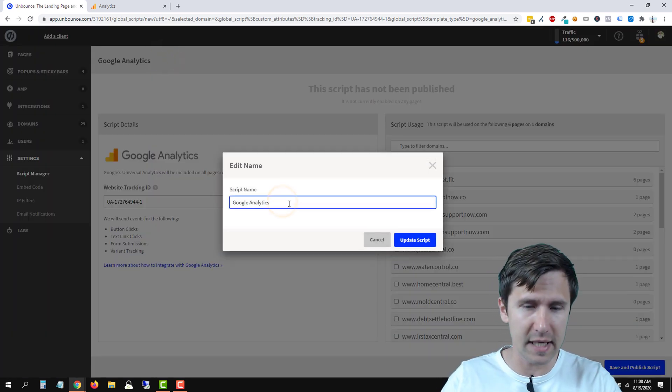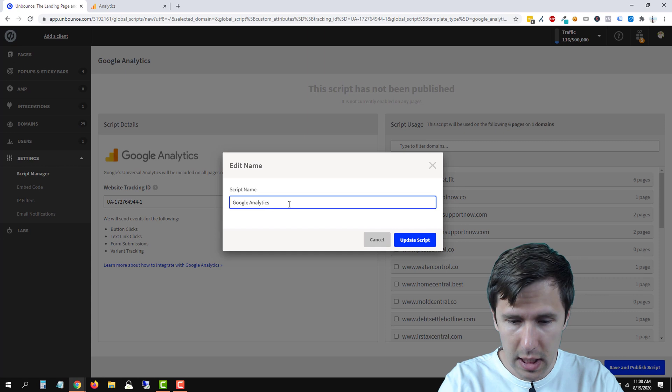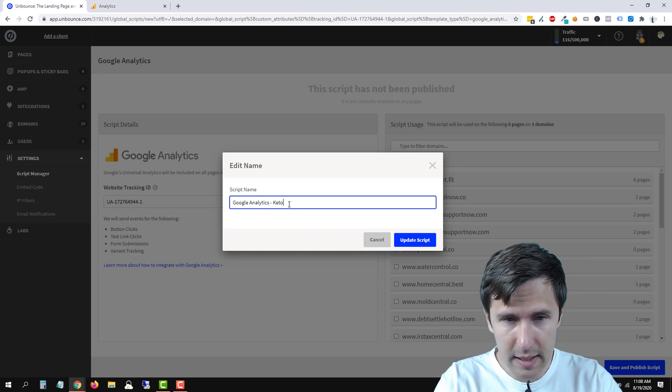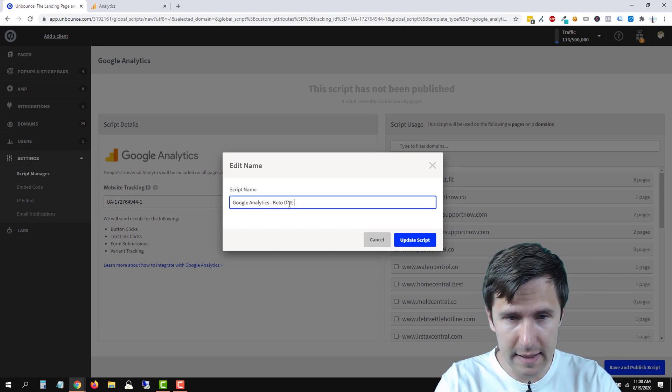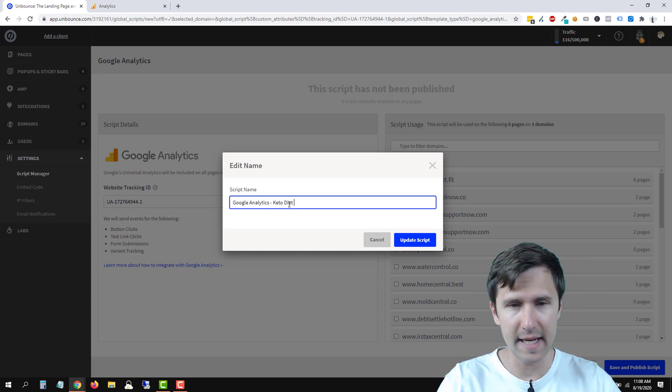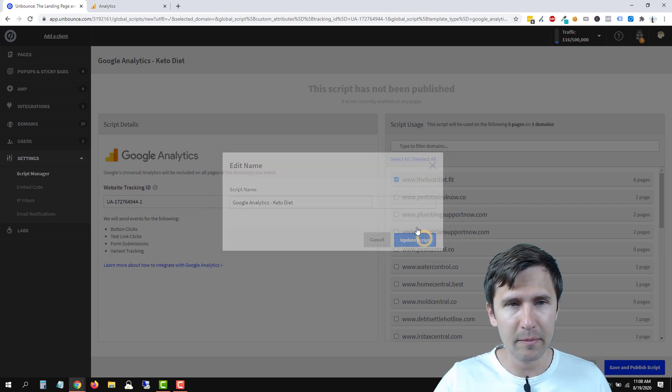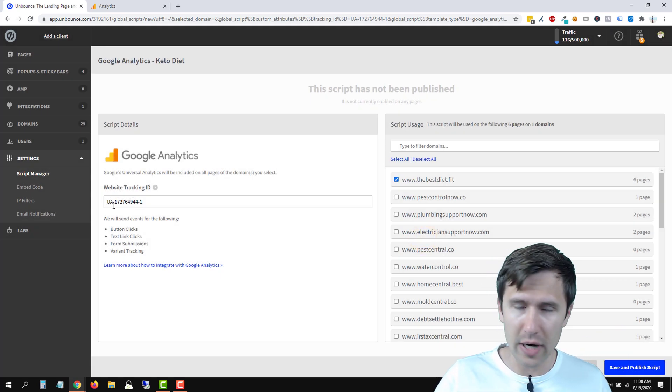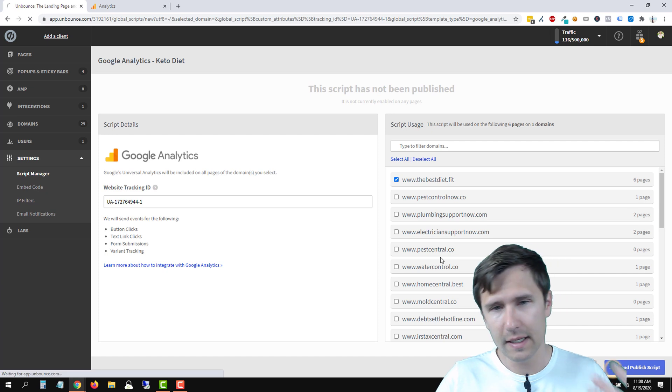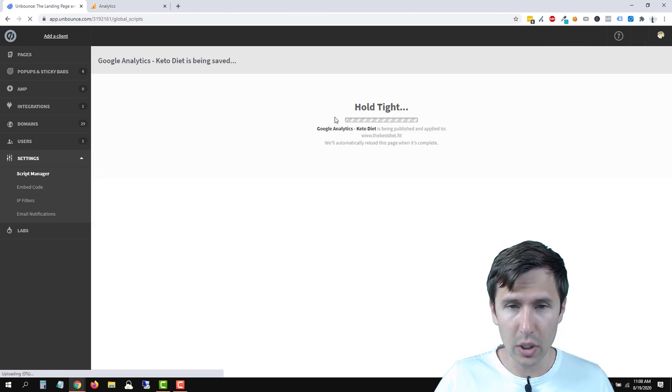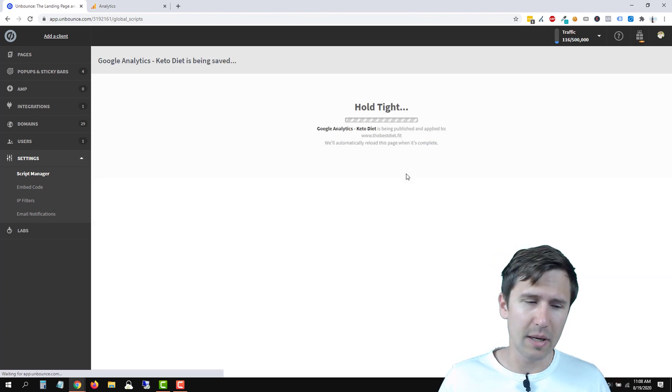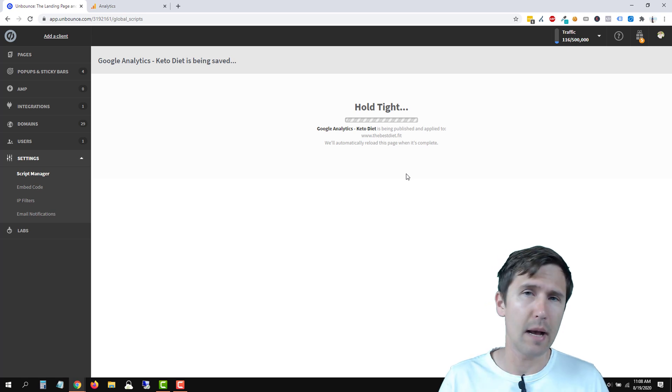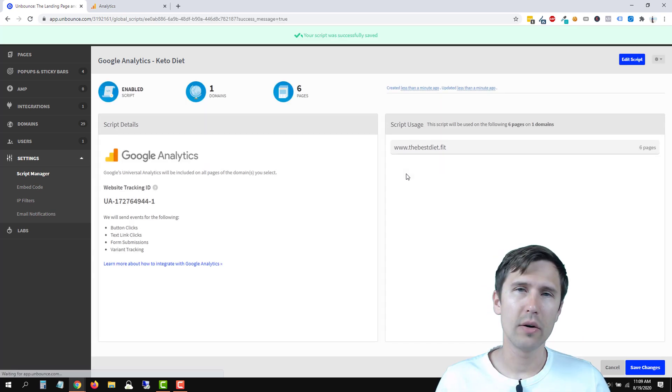So let's say Google Analytics for KetoDiet.fit, or let's just say KetoDiet. So make sure you name it. Everything is good to go. Make sure your ID is right, because when you hit save, it's going to take a while to load. So I'm going to pause the video here and I'm going to unpause it again in about a minute. I'll see you then.